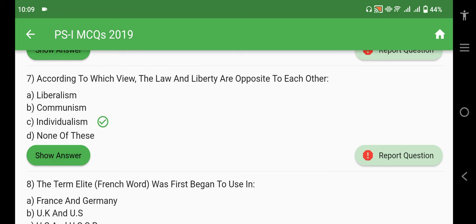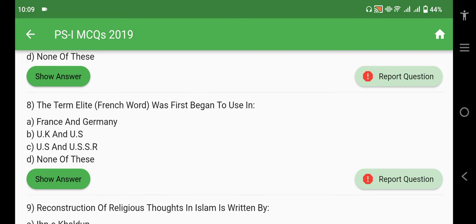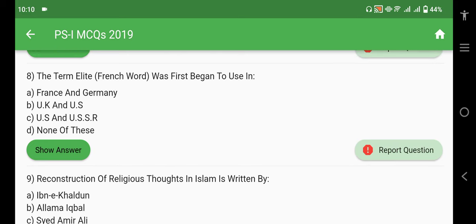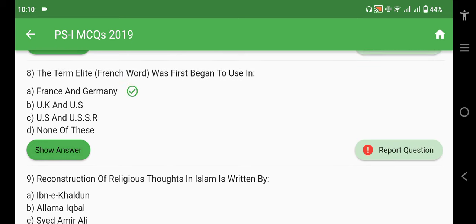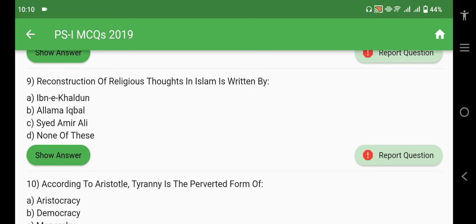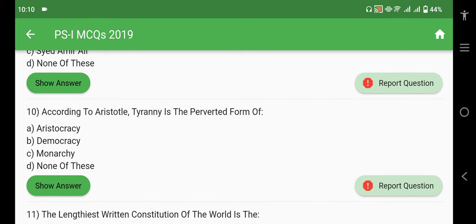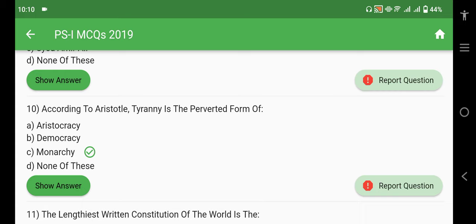According to Individualism, law and liberty are totally opposite to each other. The term 'elite' is a French word, first begun to be used in France and Germany. 'Reconstruction of Religious Thoughts in Islam' was written by Allama Iqbal. According to Aristotle, tyranny is the perverted form of monarchy.